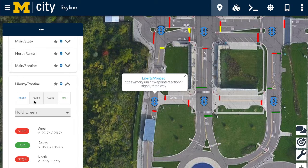On the left-hand side of the screen, a user can view the remaining time in a phase of the traffic light, the current color, and the overall state of the intersection.